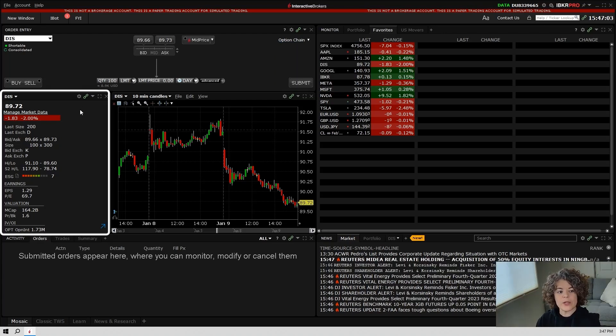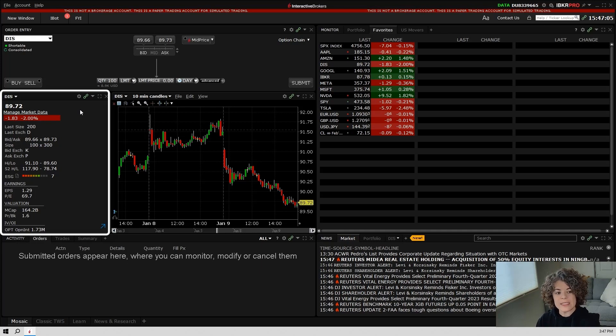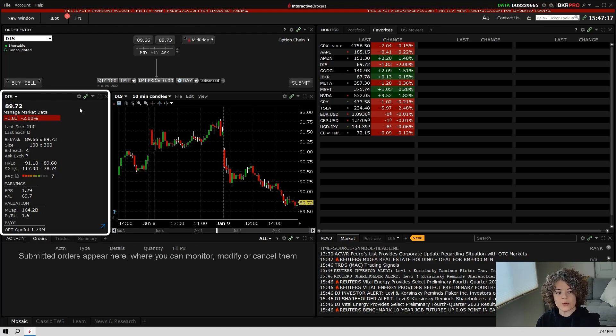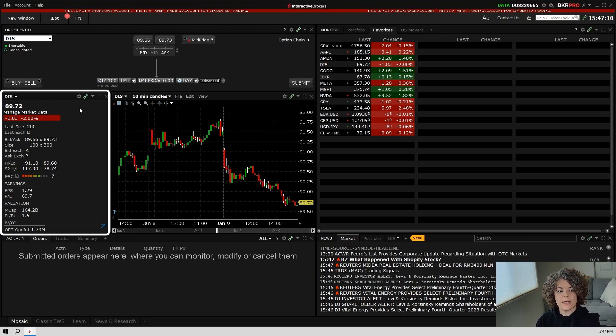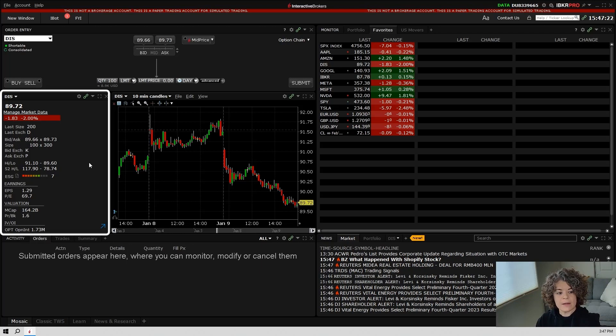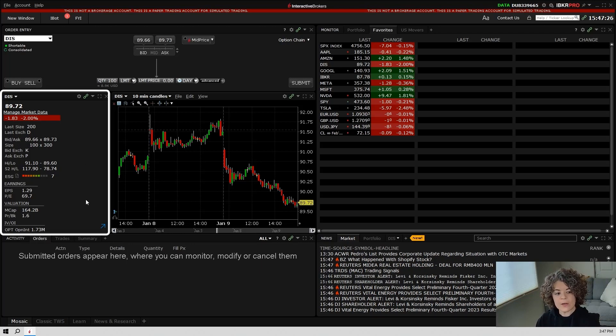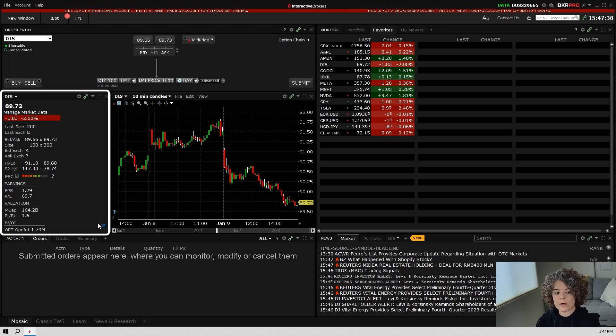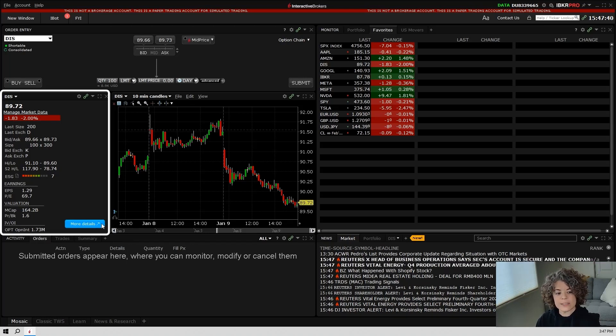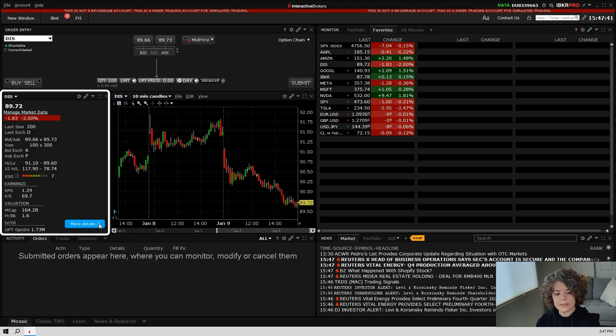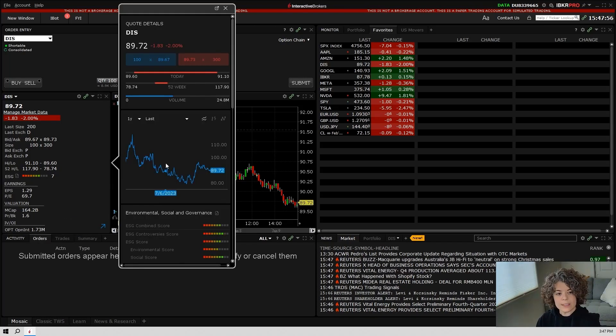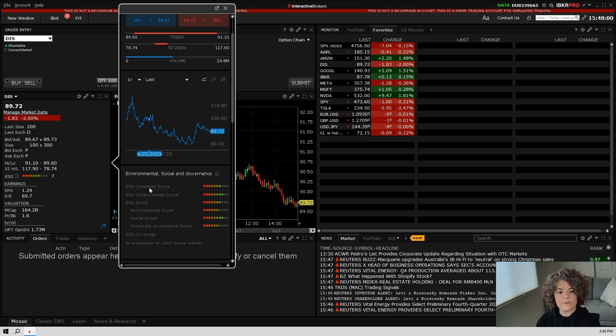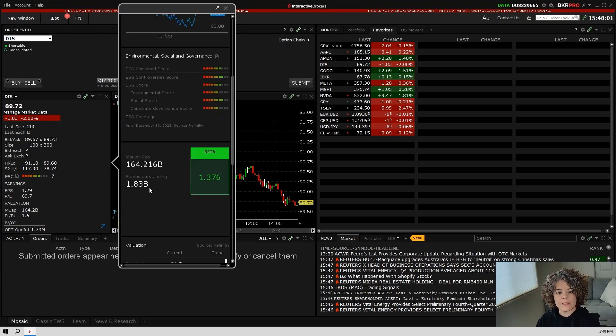Below the order entry window is where you will find what is called the quote details window. Here you'll see that we also have DIS or Disney. In this window, we can view the most recent price, the bid and ask, the high and low for the day, the 52 week high and low, earnings, valuation, and so on. If you wish to view more information about this stock in particular, there's an arrow in the bottom right hand corner that you can click on. Hover over it, it'll say more details. Click this button and out pops an additional box where you can find more information on this stock.